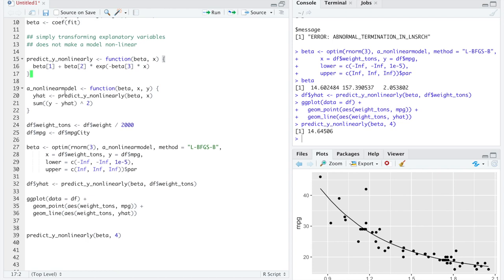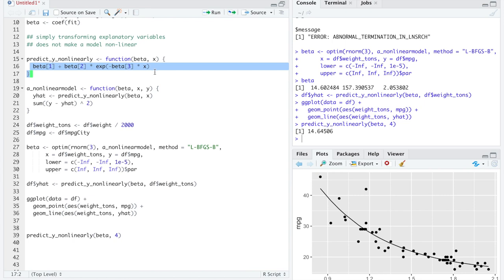Now, you got to remember though, if you want to fit a different nonlinear model, you'd have to change the way you predict y nonlinearly. This is just one example of a nonlinear relationship between y and x.